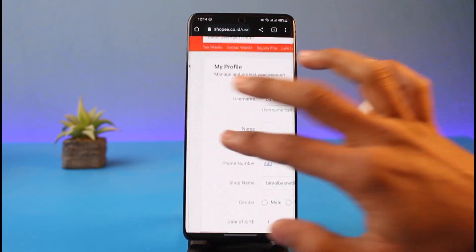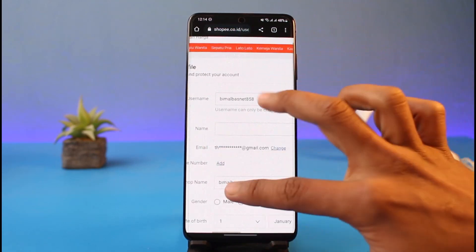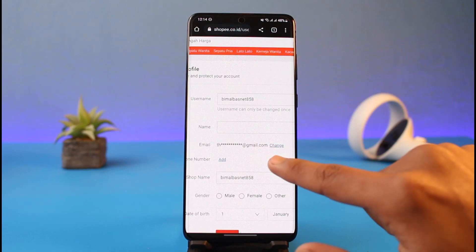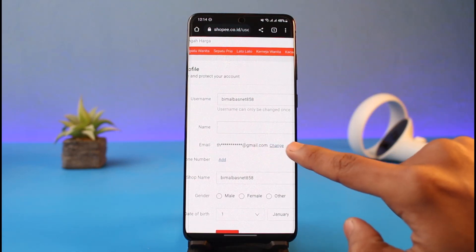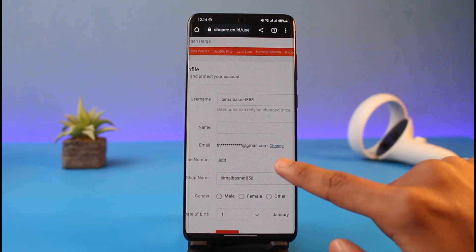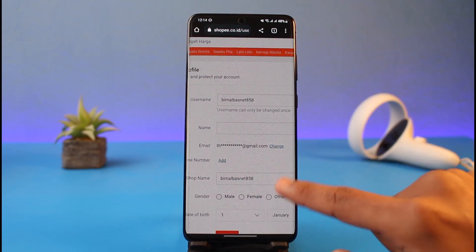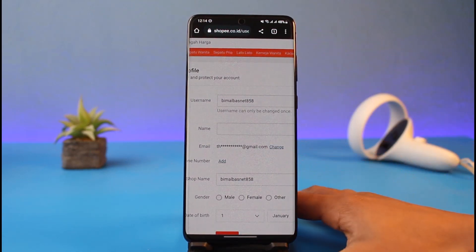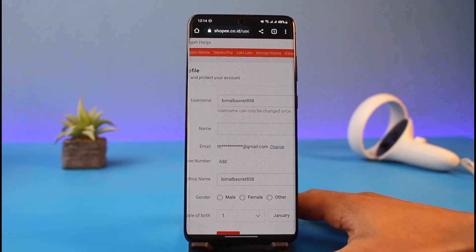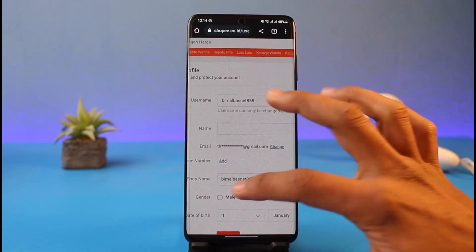On the top left you'll see Profile, so you want to make sure you're under the Profile tab. Over here you can find the option called Email, and you just need to tap on the Change button next to Email.